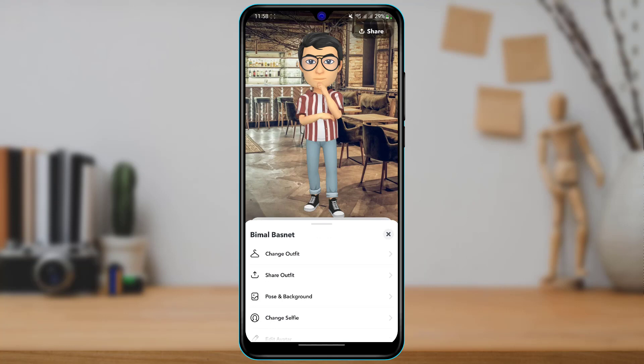Unfortunately, Snapchat does not have the option to completely remove your 3D Bitmoji. What it can do is reset it back to the default one, and you can simply unlink the Bitmoji from your profile.